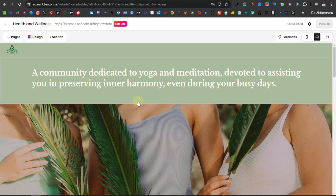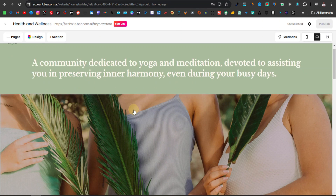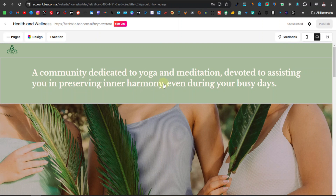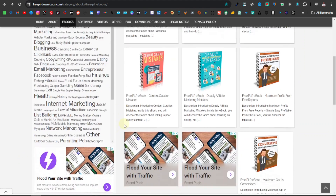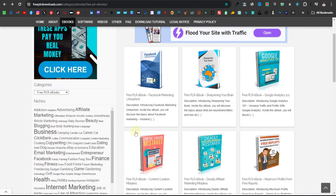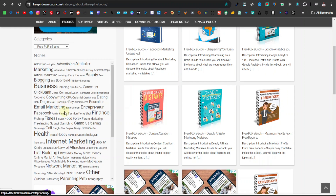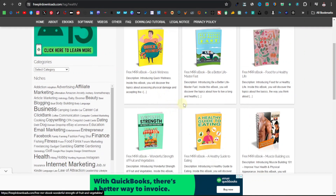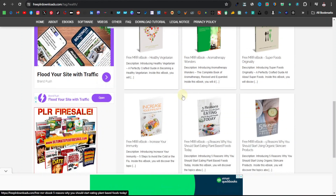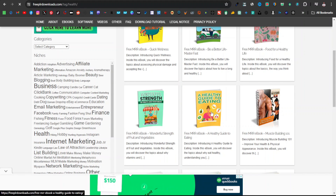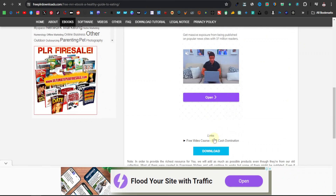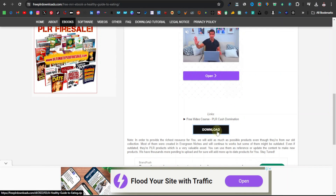Now we're going to find a digital product to sell. We'll use a ready-made digital product — a pre-made ebook, also known as PLRs. You can come over to freeplrdownloads.com, where you can find different PLRs, PDFs, or ebooks on pretty much any topic. On the left-hand side you have different categories like finance, email marketing, and business. I'm going to go with health and fitness, and select an ebook from there. Just download whichever one you want.